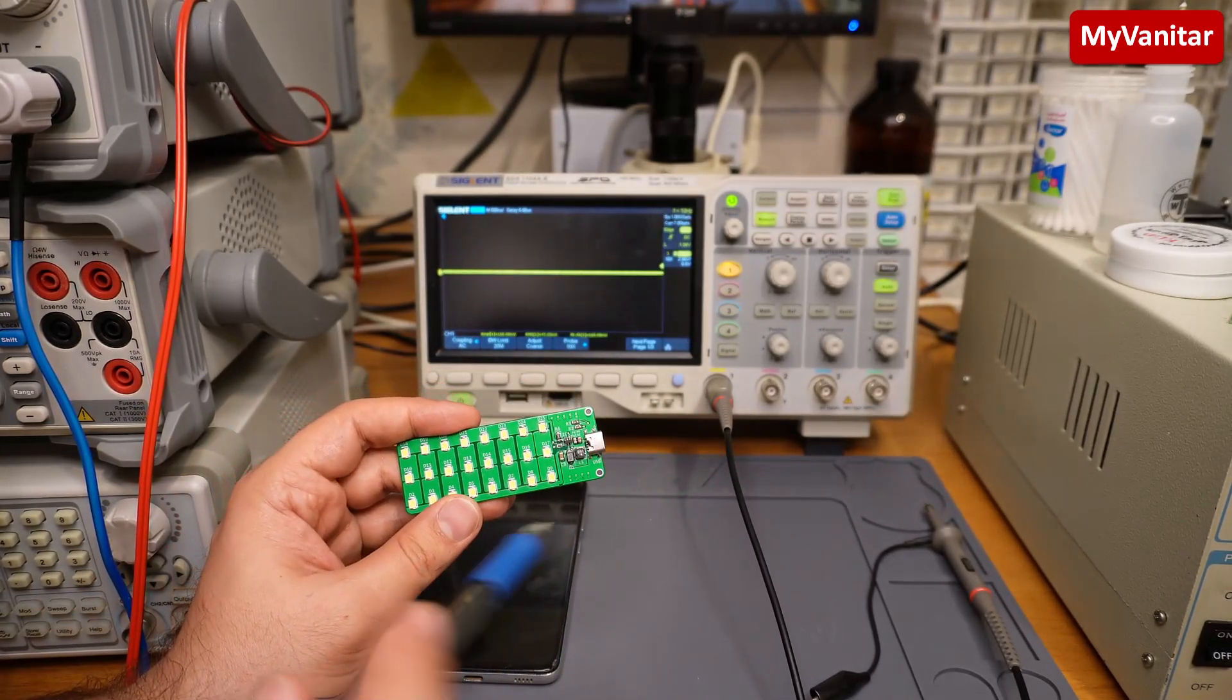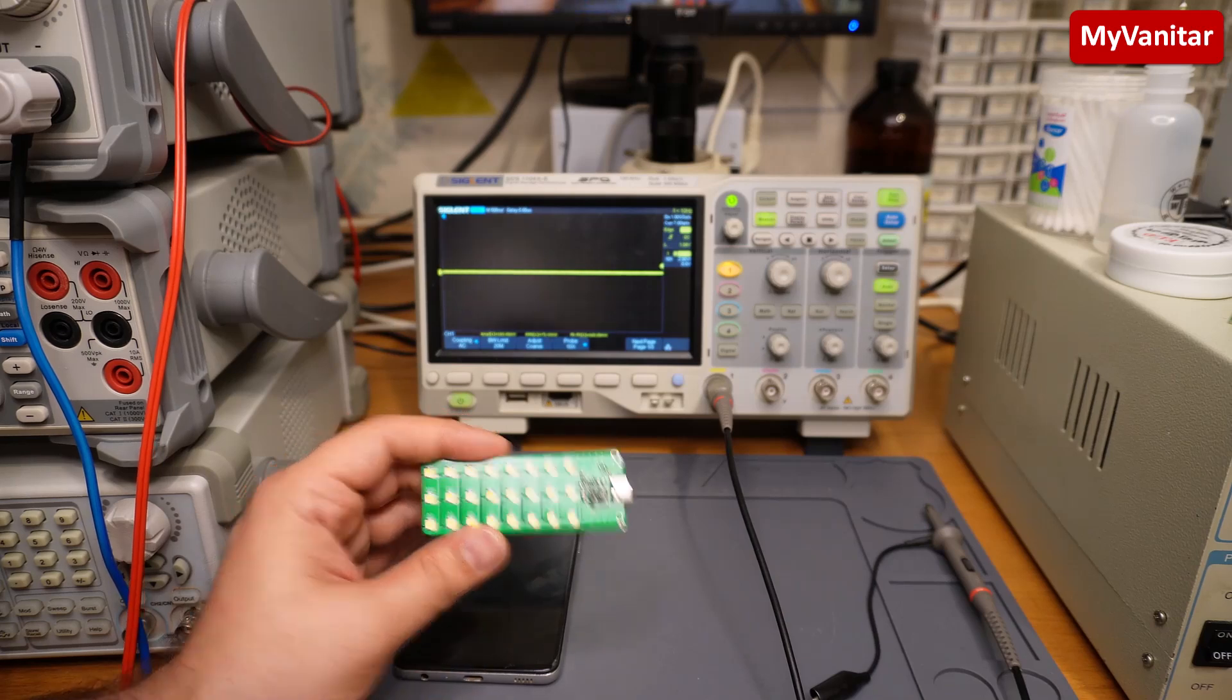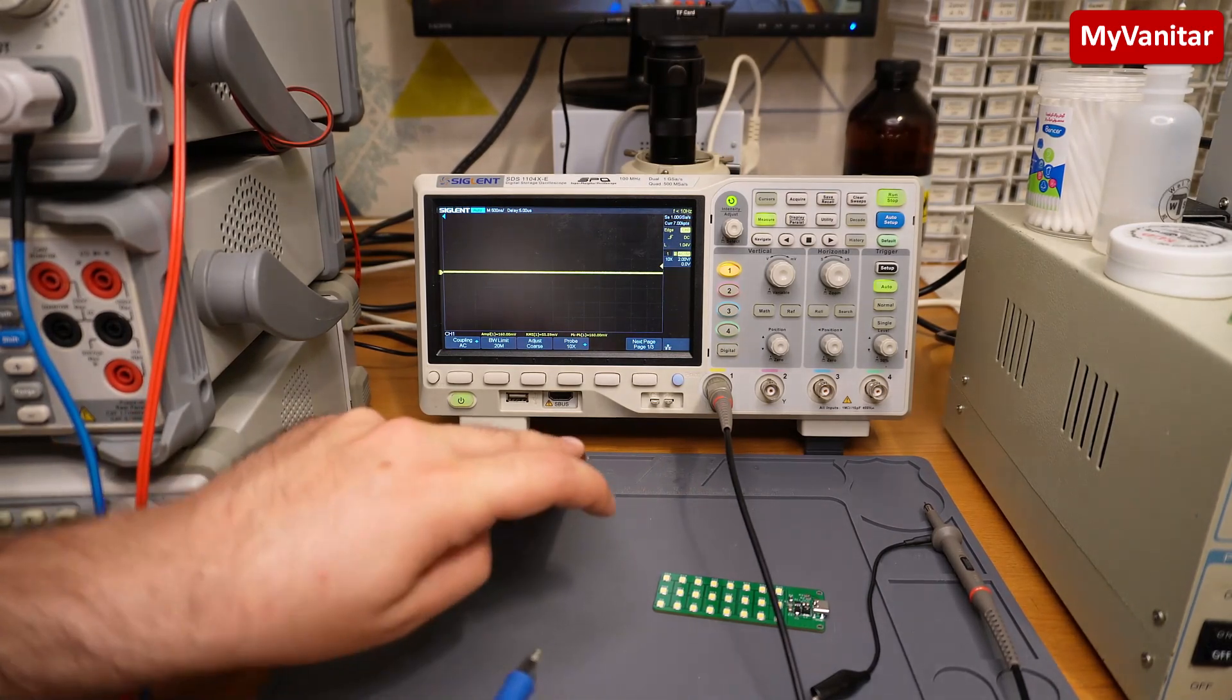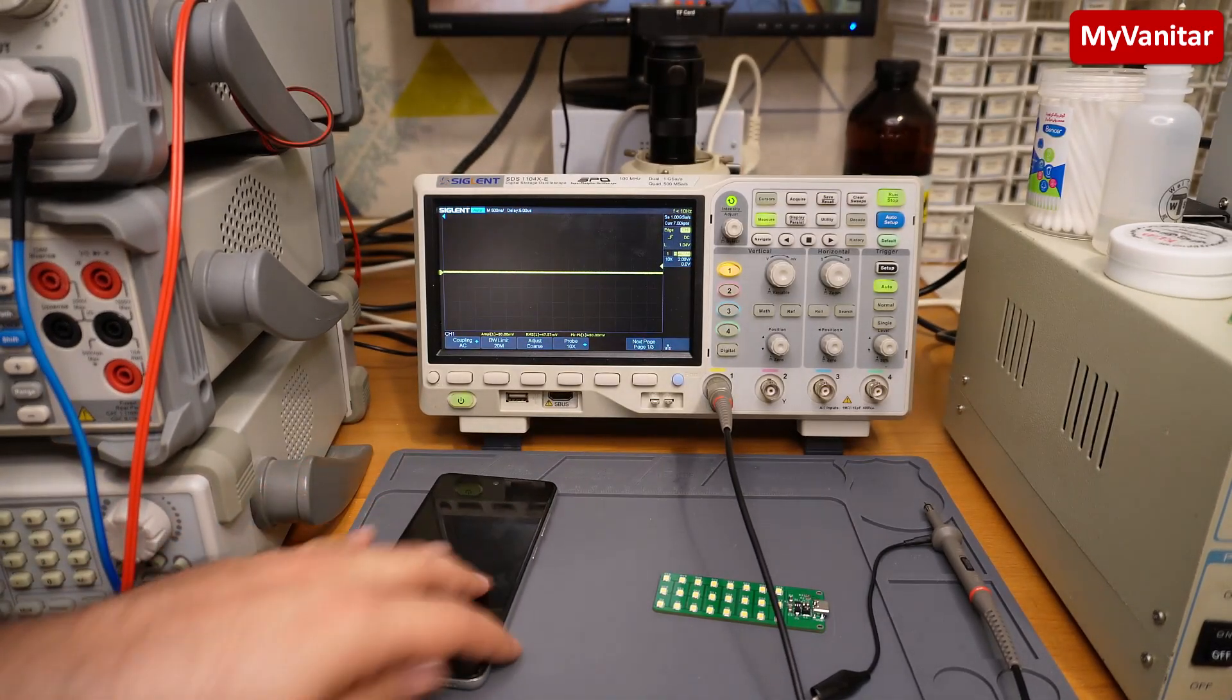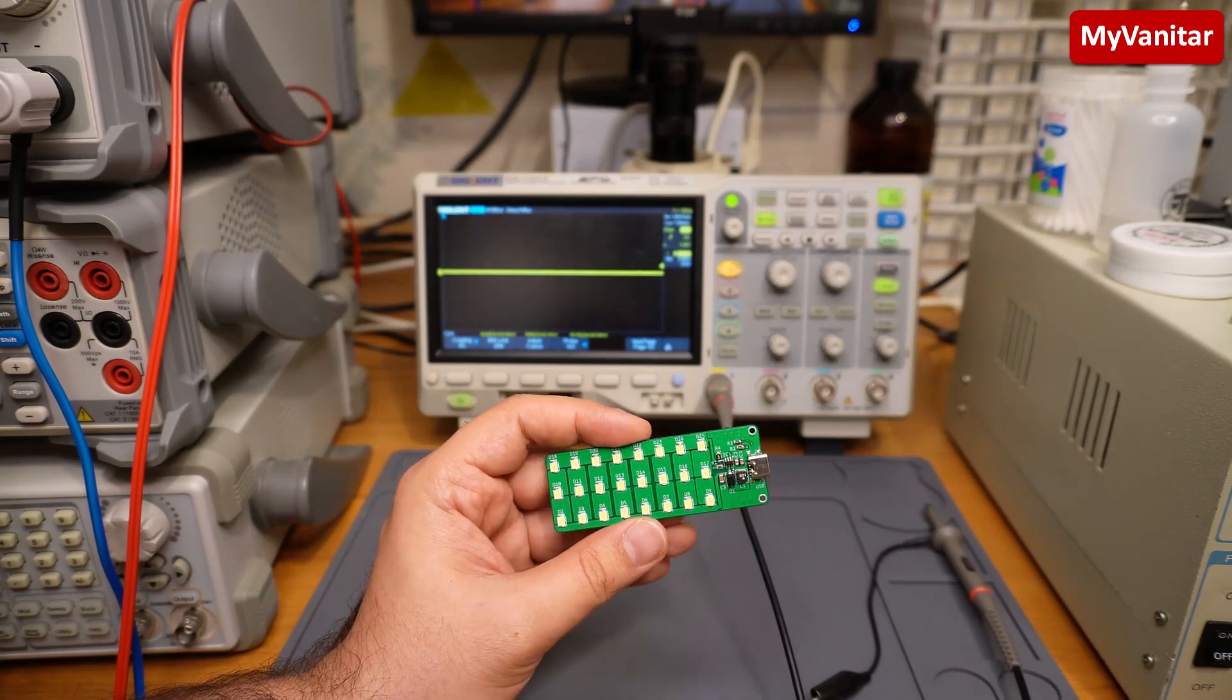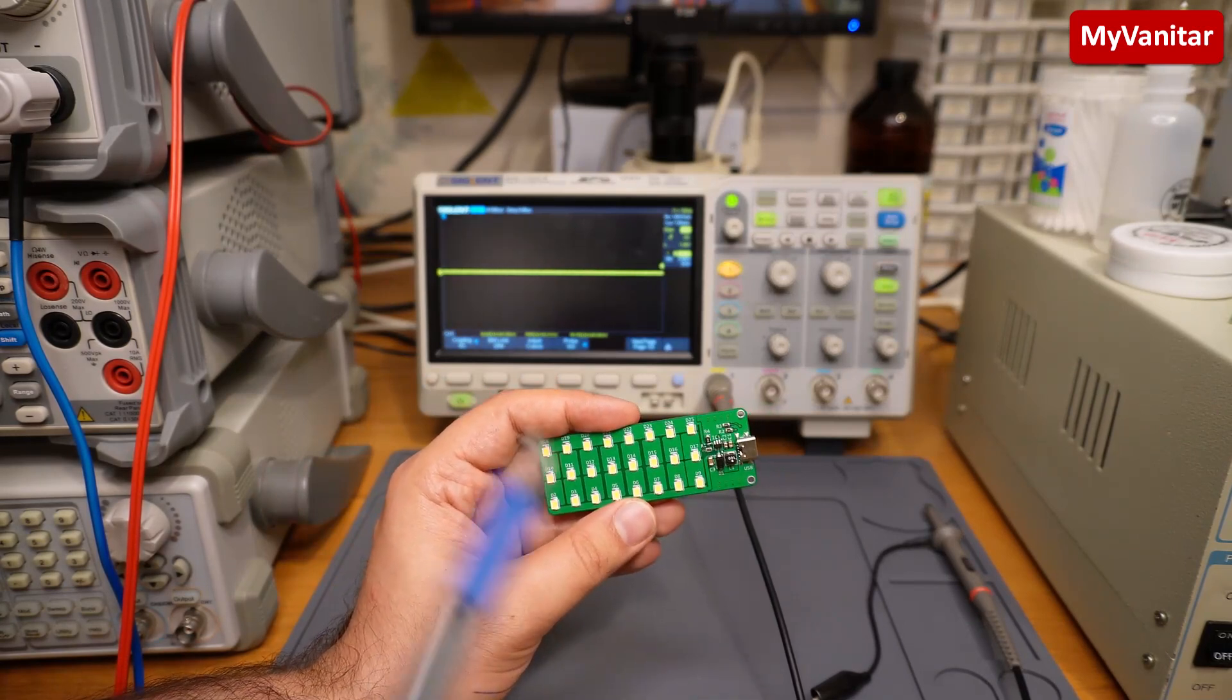However, the power rating when you connect this to the mobile phone is limited to around 2.2 watts, because the current delivery of this USB Type-C port on the mobile phone is limited to around 500 milliamps. However, there is no limit when you connect this to a power bank, so you get the maximum 4.5 watts.